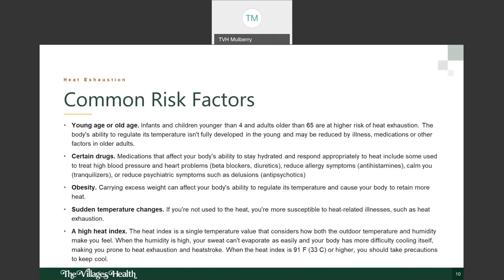Carrying excessive weight can cause your body to retain more heat. Also, sudden temperature changes — if you're not used to the heat, you're more susceptible to heat-related illnesses. For example, if you've moved from a cooler environment to Florida, where there is very high heat and humidity during spring, summer, and fall, and you're not acclimated, you're at very high risk for developing any of the heat-related illnesses.